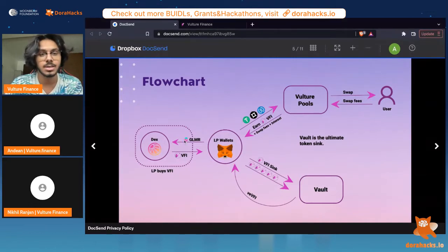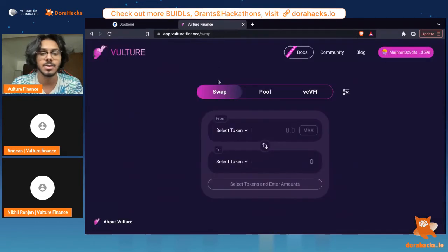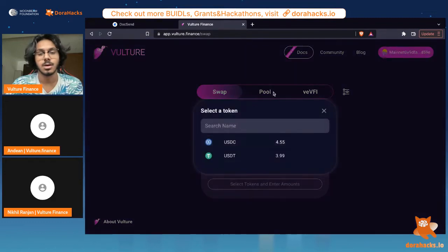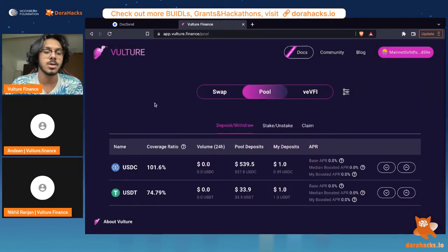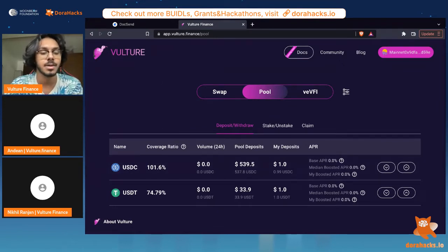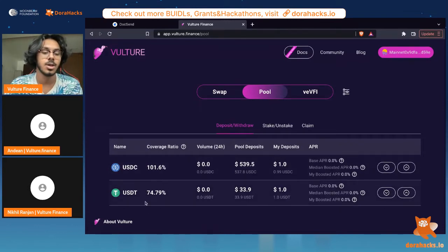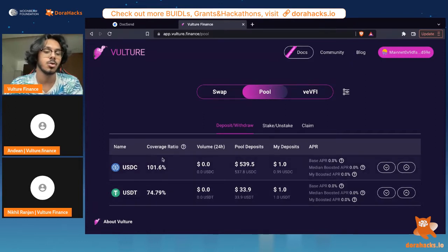Now I'll give you a quick demo of the app itself. This is live on Moon River — you can go to this link and check it out. My wallet is connected right now. Our protocol uses something called a coverage ratio. The coverage ratio is the ratio of assets to liabilities of a pool, and it basically determines the amount of slippage generated on each trade. Slippage can be either positive or negative. In this case, USDT is in an undercovered pool as its coverage ratio is below 100%, and USDC is over-covered.